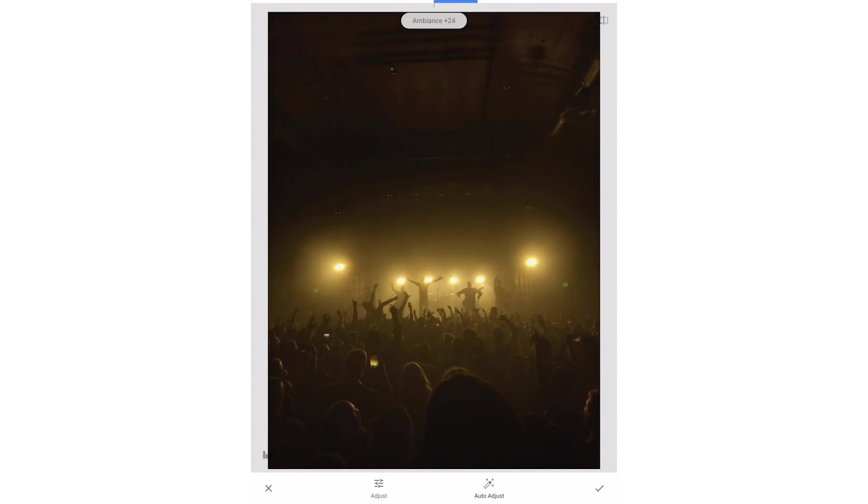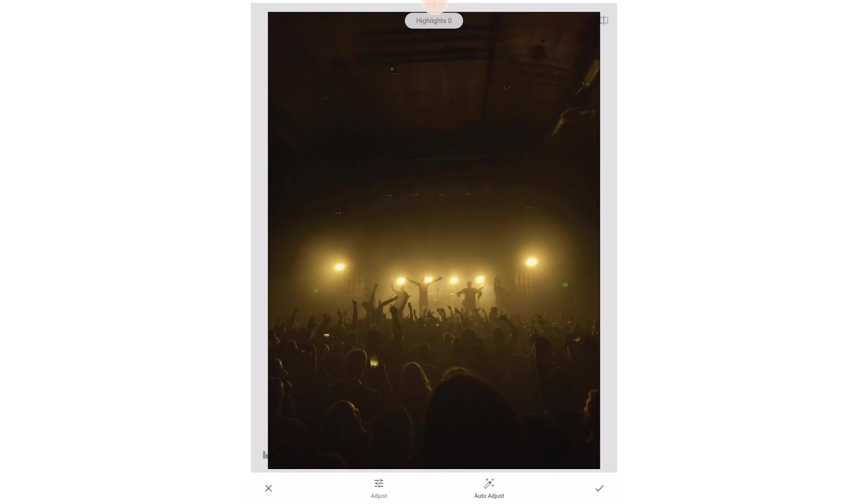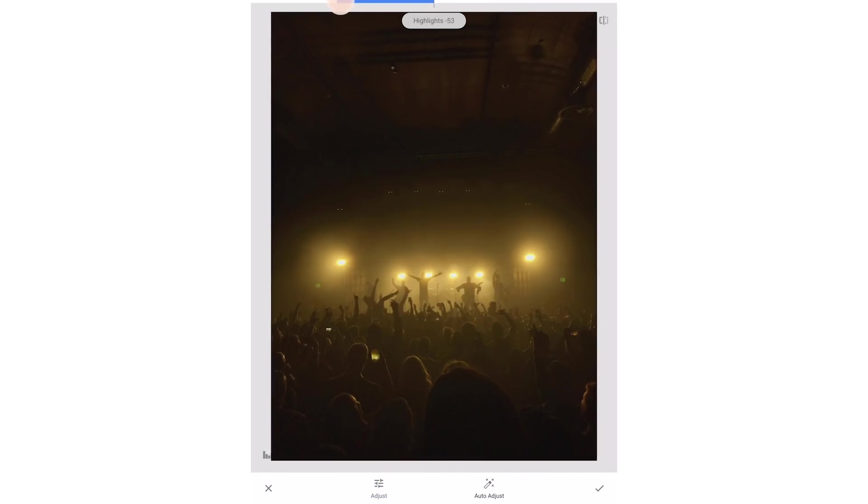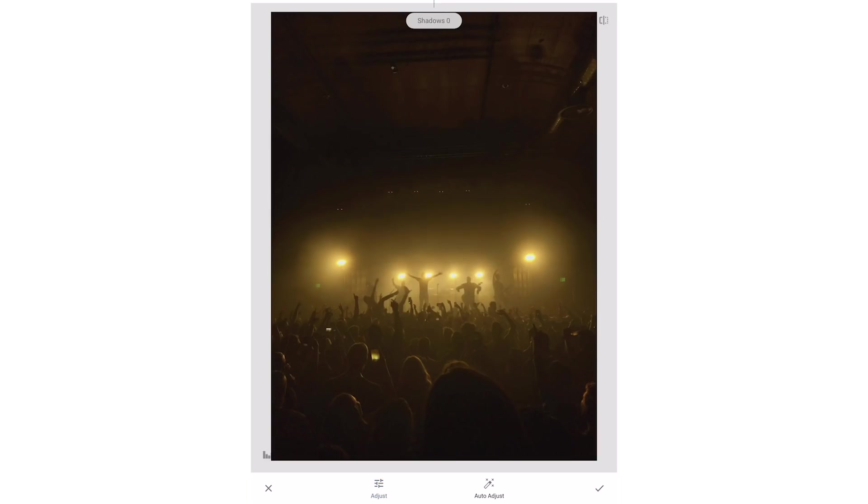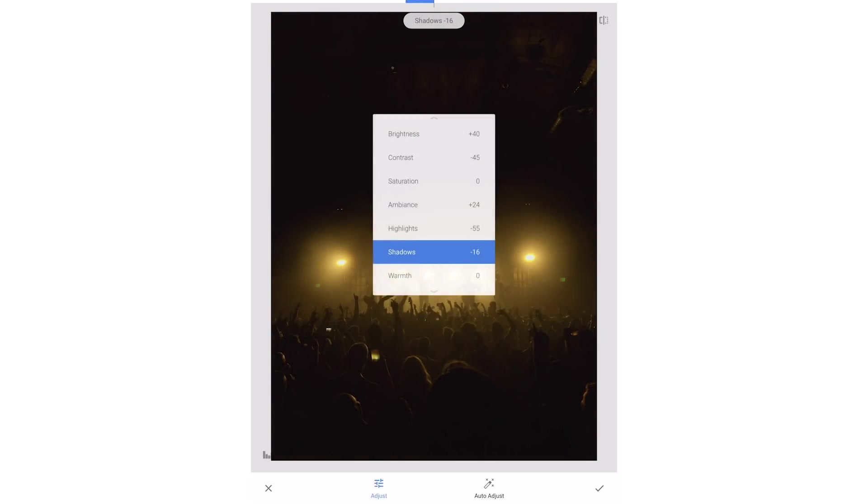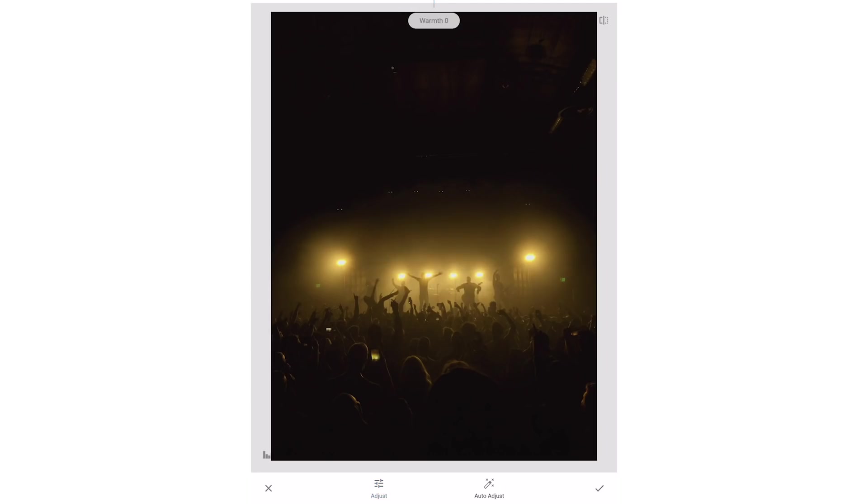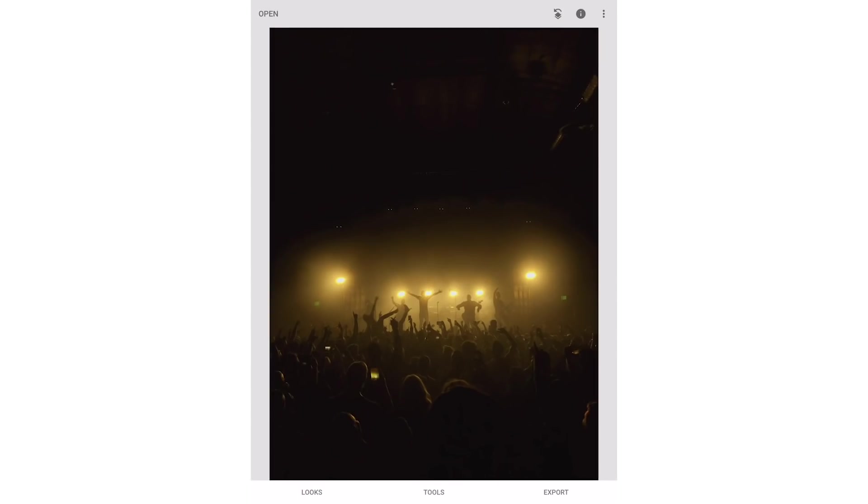I'll then lower highlights followed by the shadows. I'll also warm it up just a tad to bring out the yellow a little more. Once finished I'll click the check mark on the bottom right.